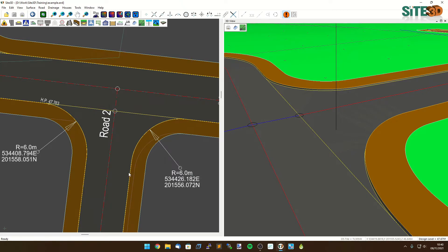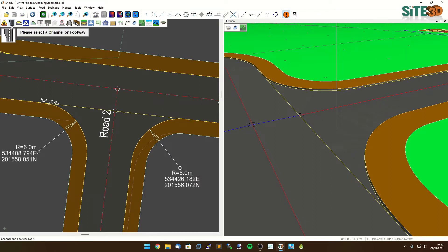The first thing we're going to do is edit this footway along the side road here. We're going to go to the channels and footway tools and select the footway along this side.